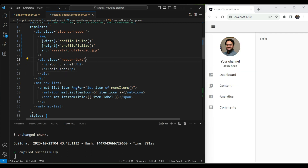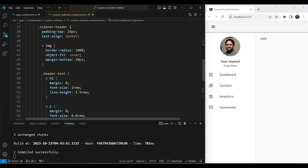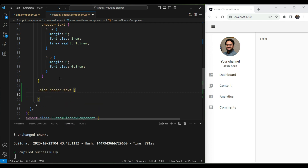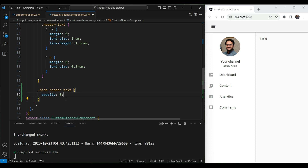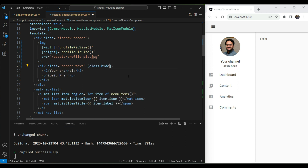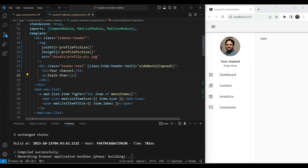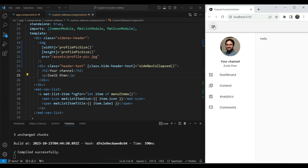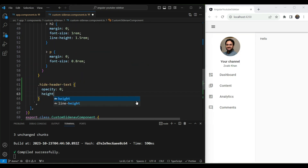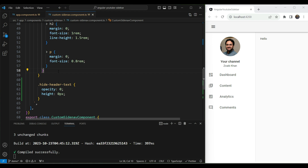Now let's handle the header text. We're going to add a custom class when the sidenav is collapsed — we'll call it `hideHeaderText` — and give it an opacity of zero to hide it. To apply this conditionally in Angular, we use `[class.hideHeaderText]` bound to `sideNavCollapsed`. Testing this out, the header text disappears, but the height still remains, so we also add a `height: 0px` style. Now both the opacity and height reduce. We're using a CSS class rather than `*ngIf` or the `hidden` attribute because we'll need to animate this later using CSS transitions.